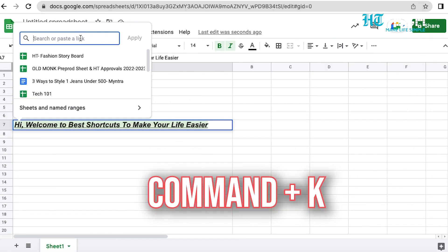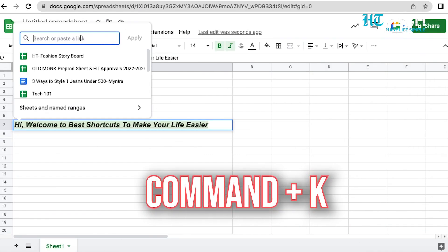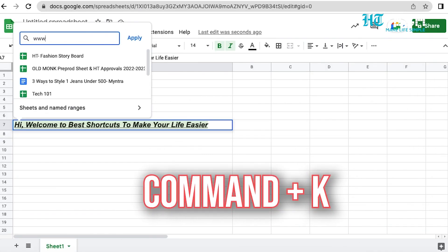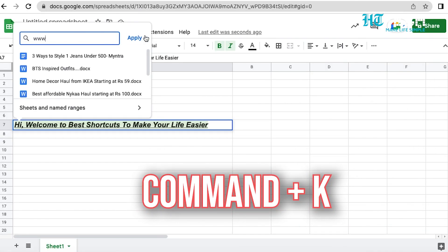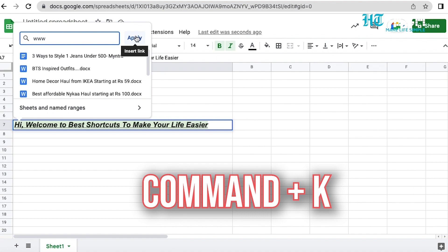Command plus K. This shortcut is very helpful for work as well, as you can add a hyperlink to highlighted text.